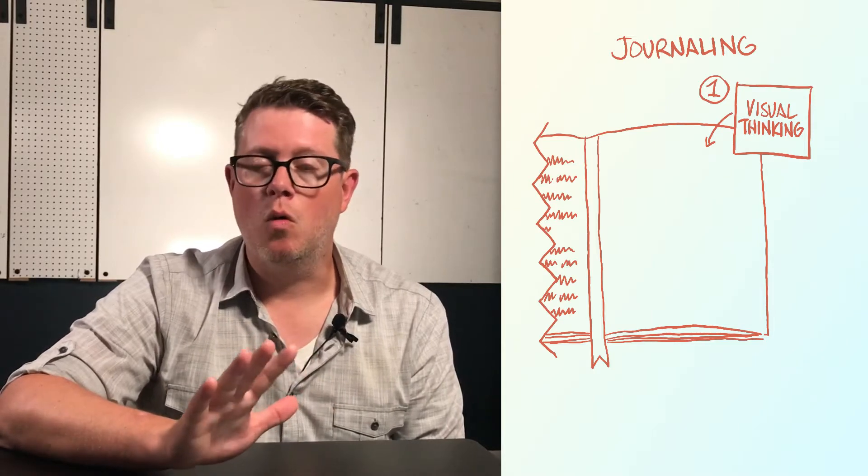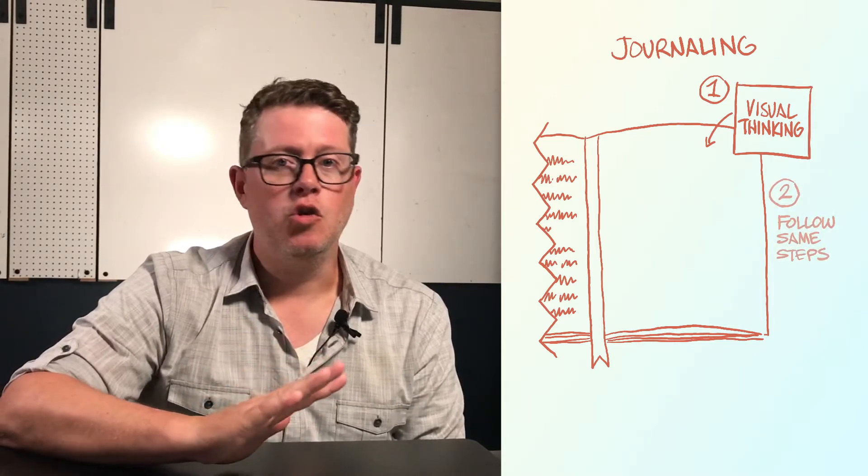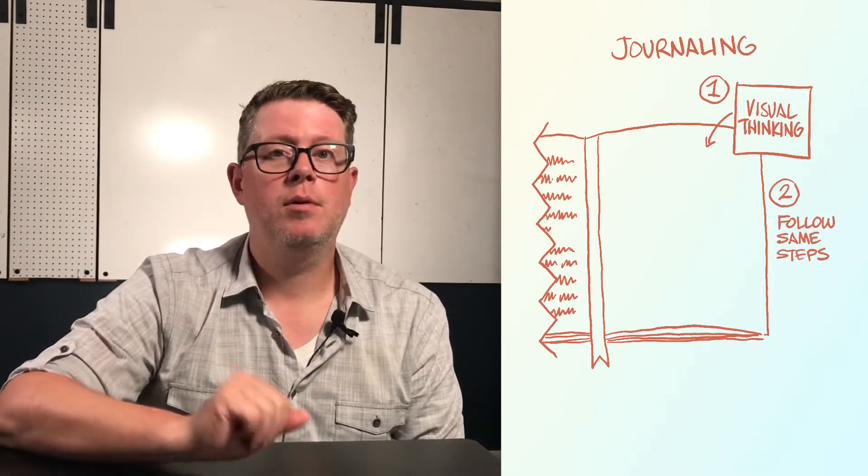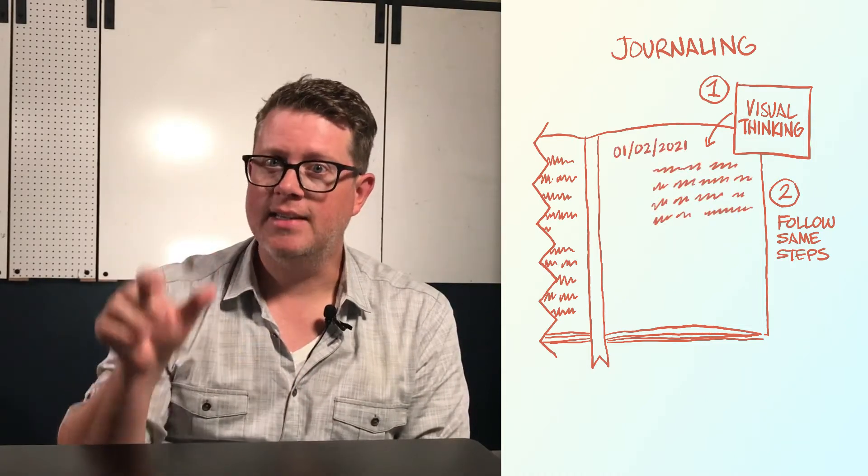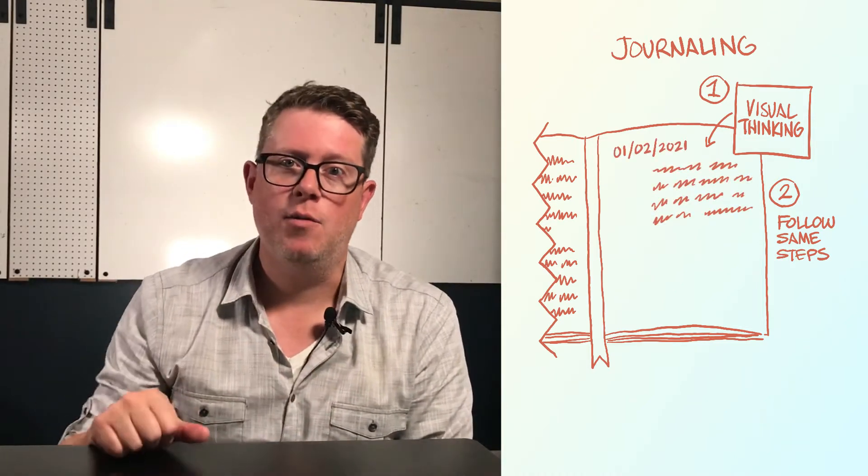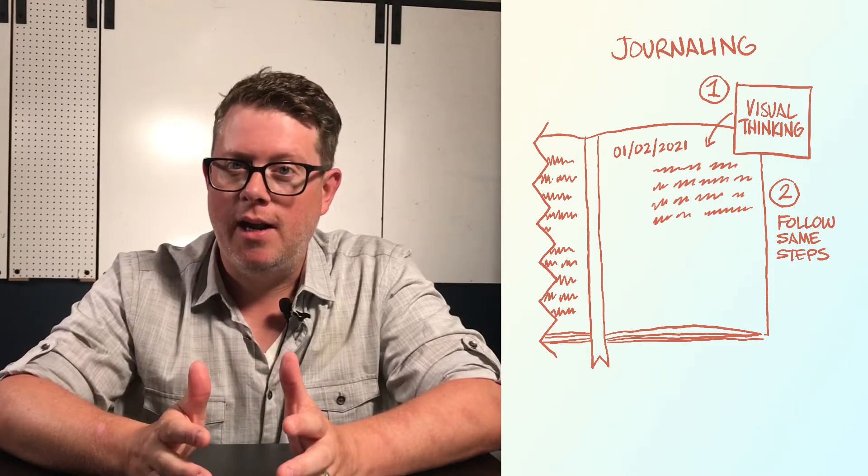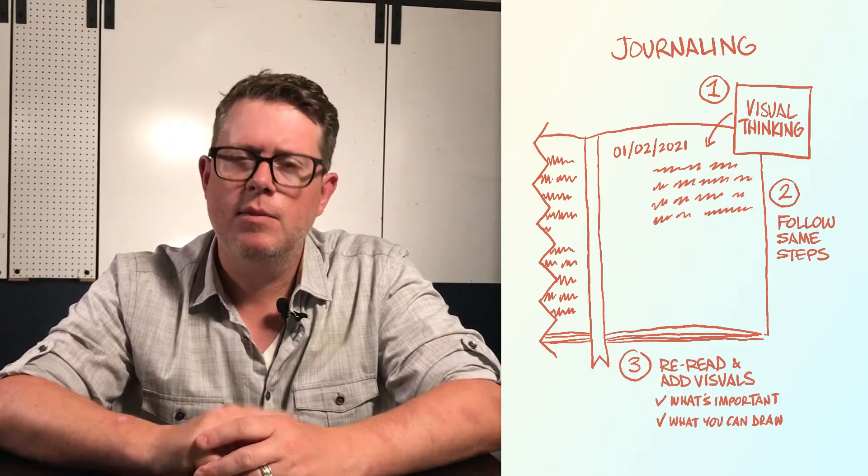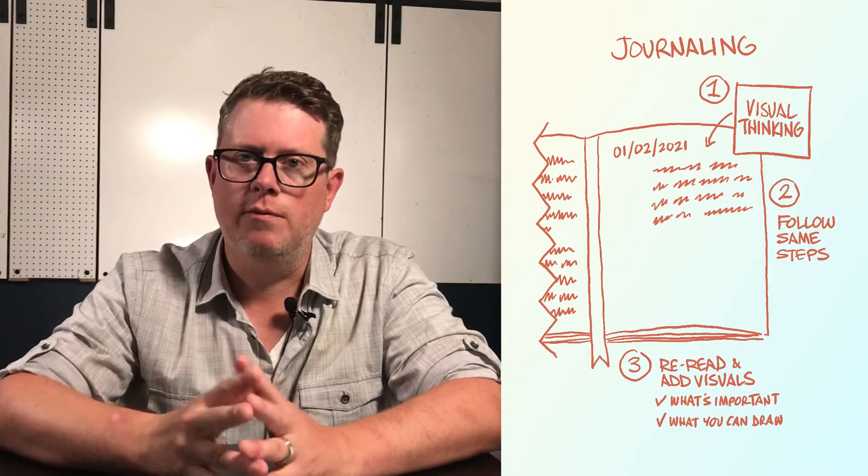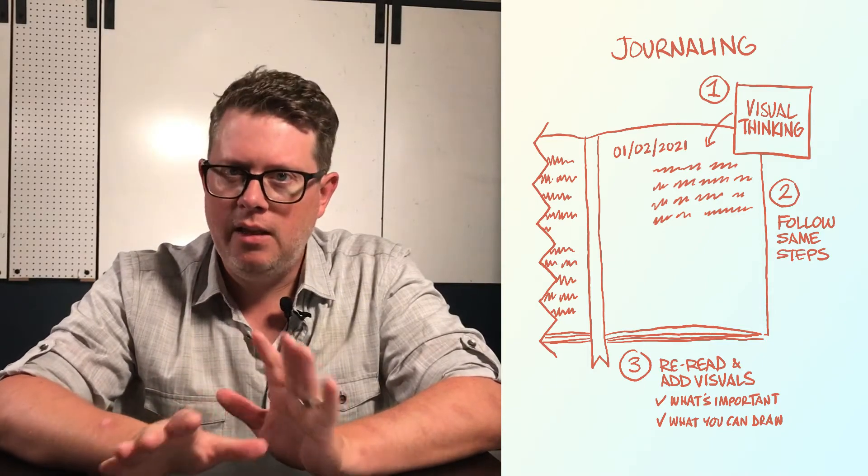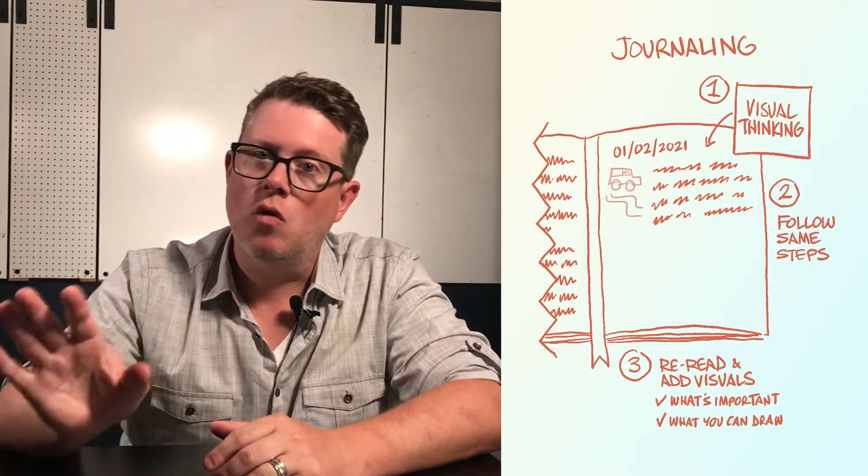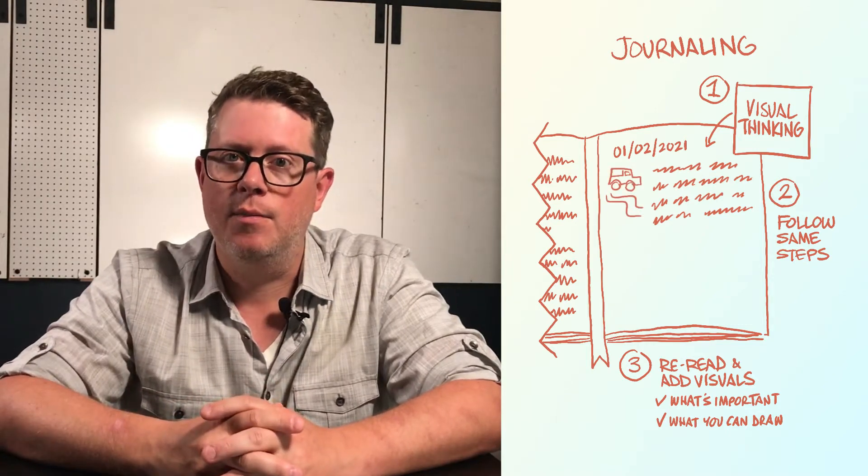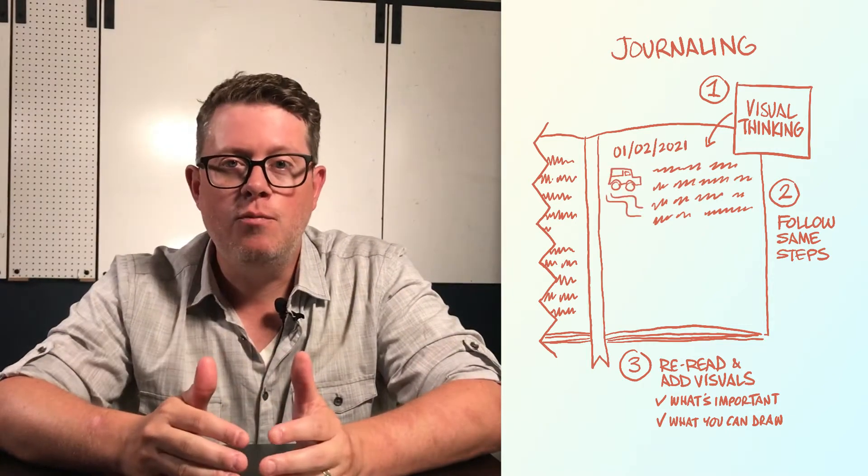Whenever or wherever you're journaling, whether it be in a notebook or on a mobile tablet, do all the same steps that you typically do. Except leave two to three inches of space down the left or right side of your page. After you're done writing, go back and reread. Turn on your text-to-visual filtering and see if there's anything important that you can visualize.